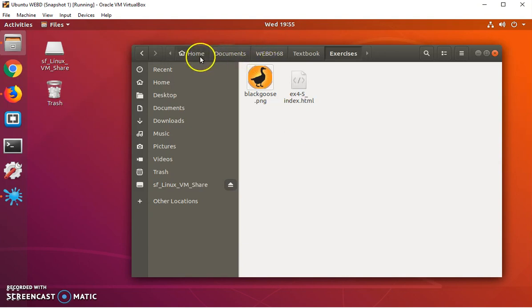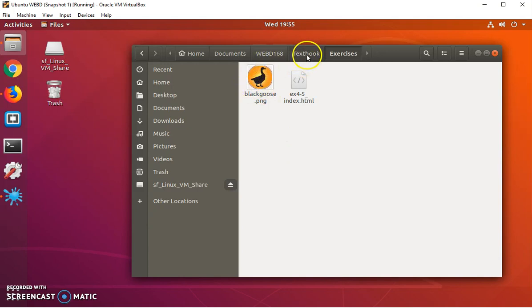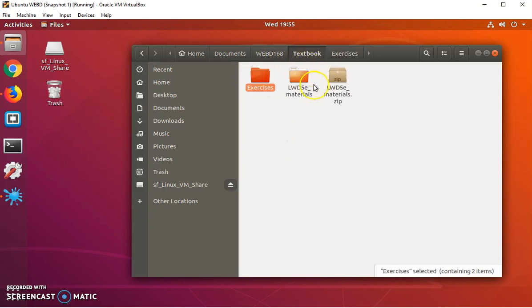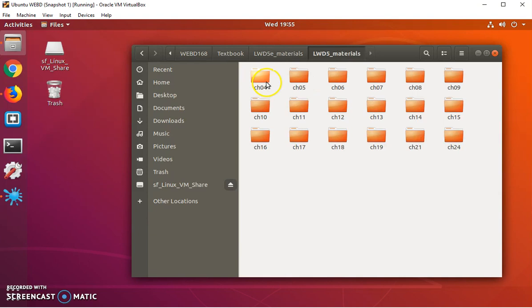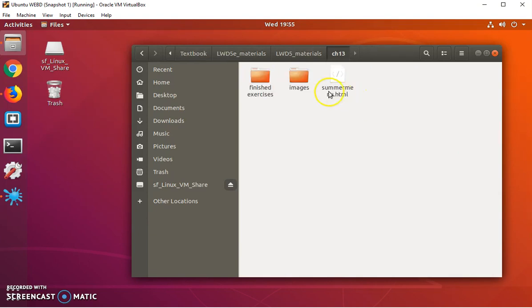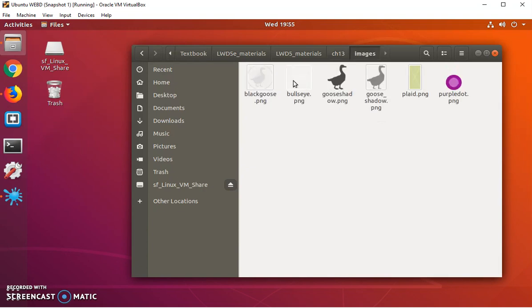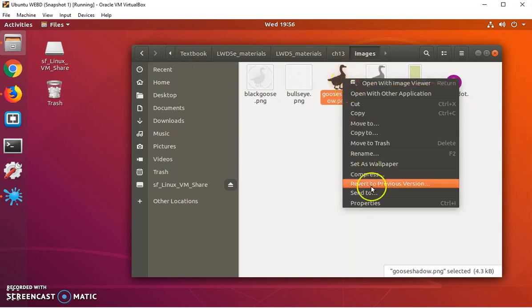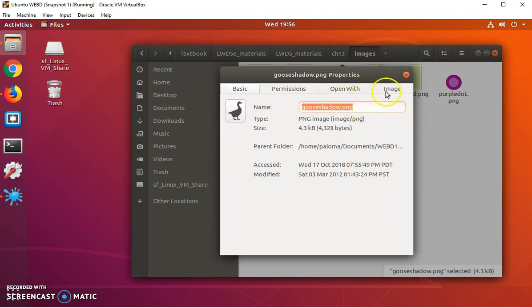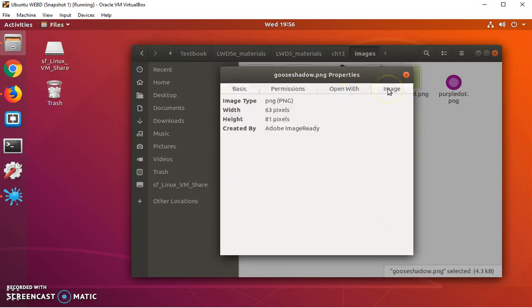Then what I'm going to do is I'm going to go back into the materials. This time I'm going to go into chapter 13 and under images, I'm going to grab this file called goose shadow dot PNG. There's actually two of them. If I were to look at the properties, 163 by 81.